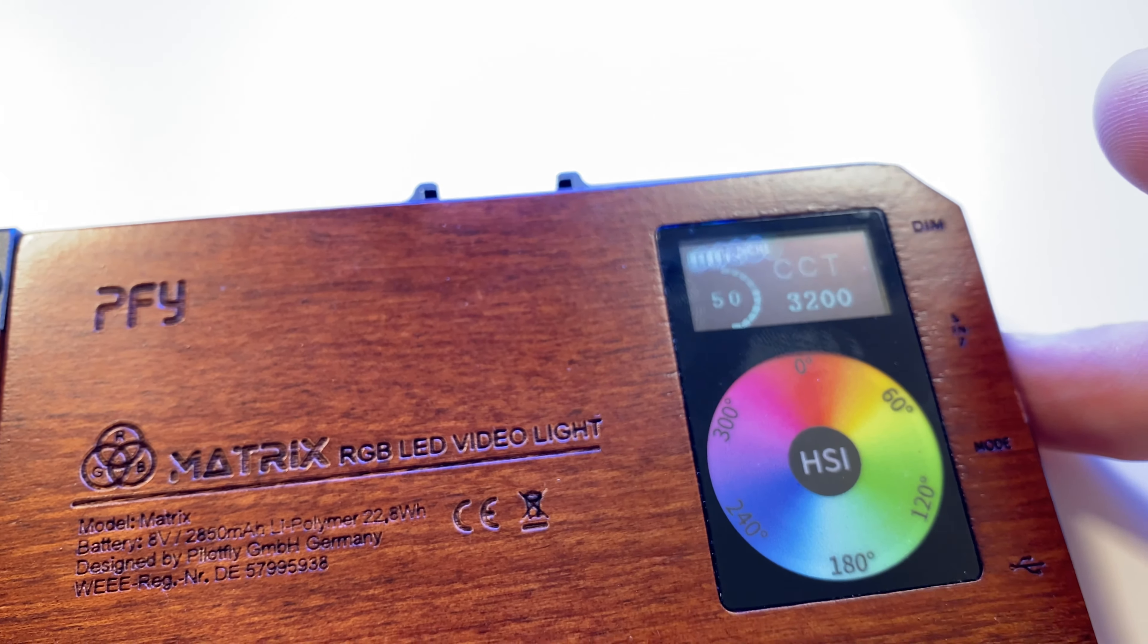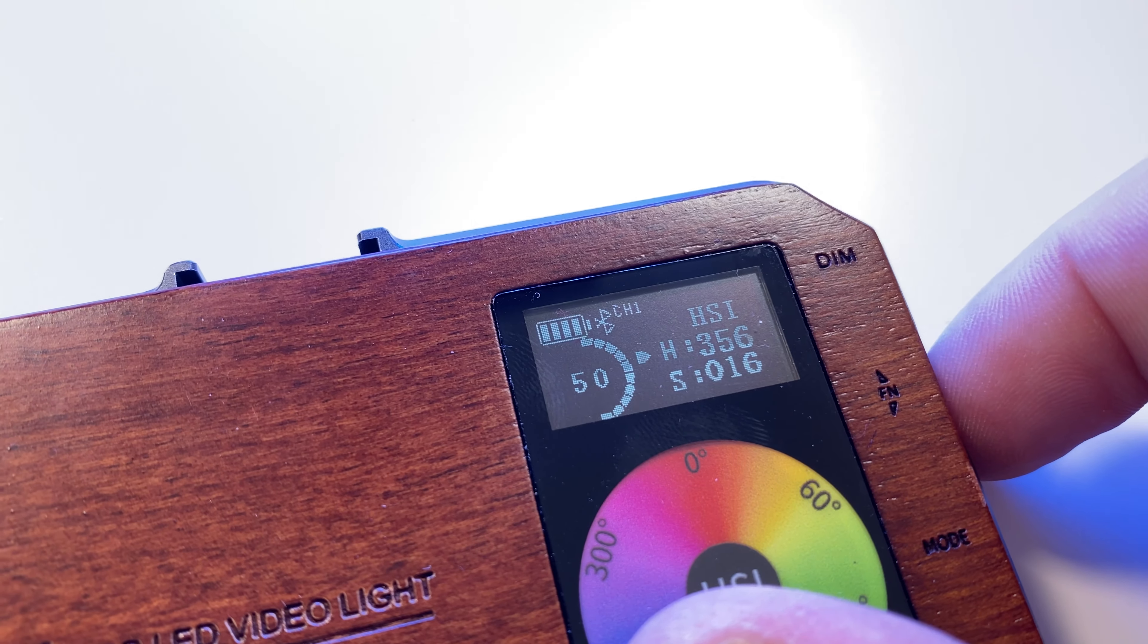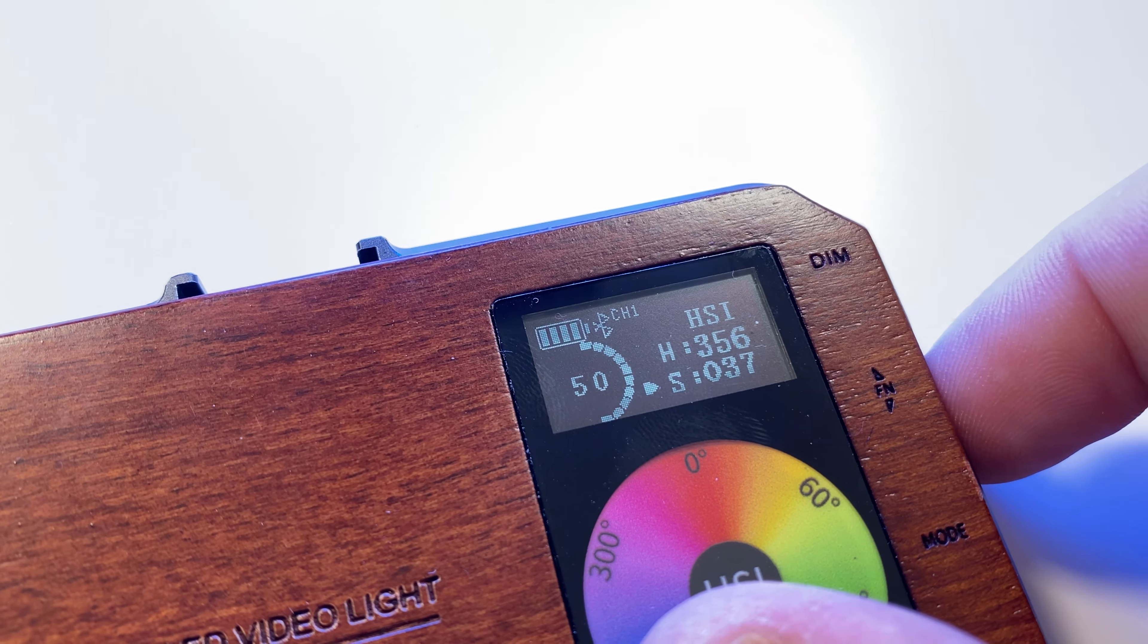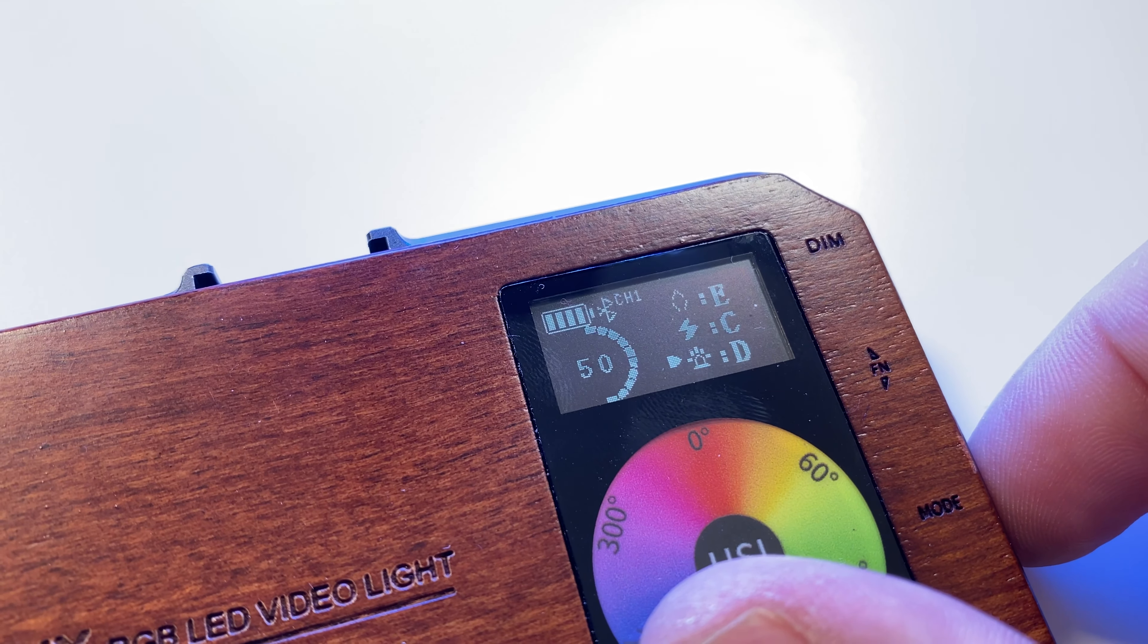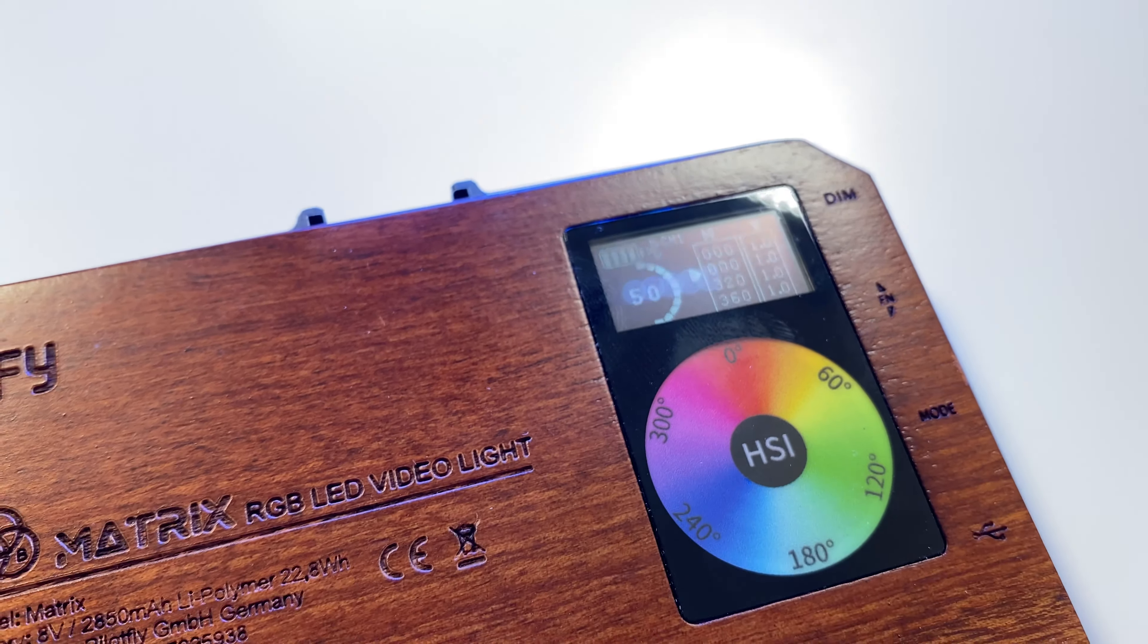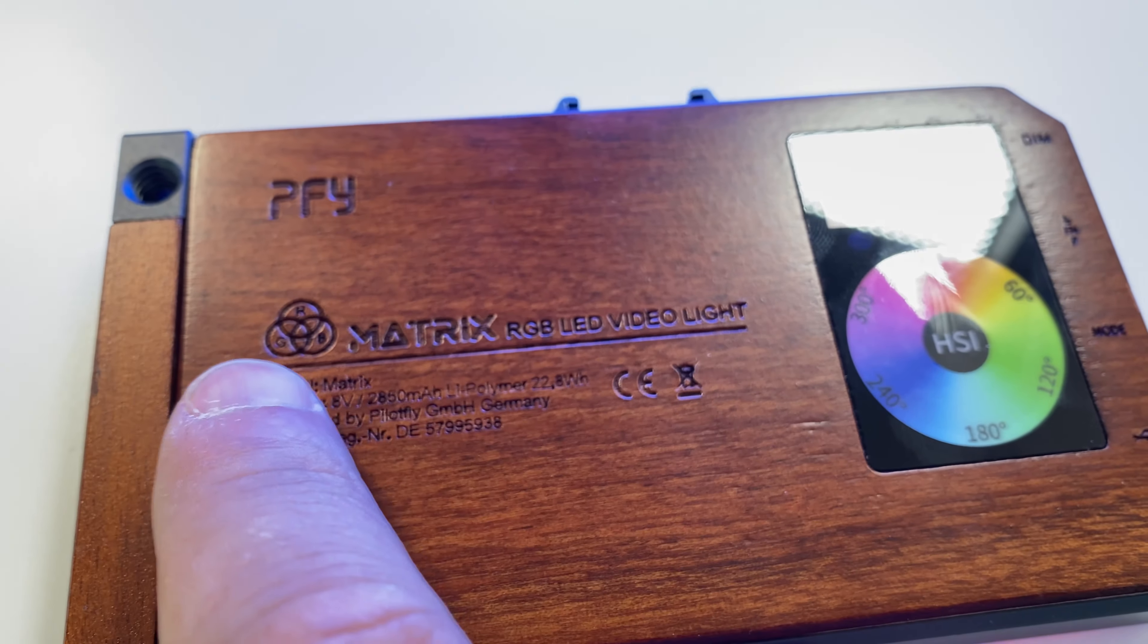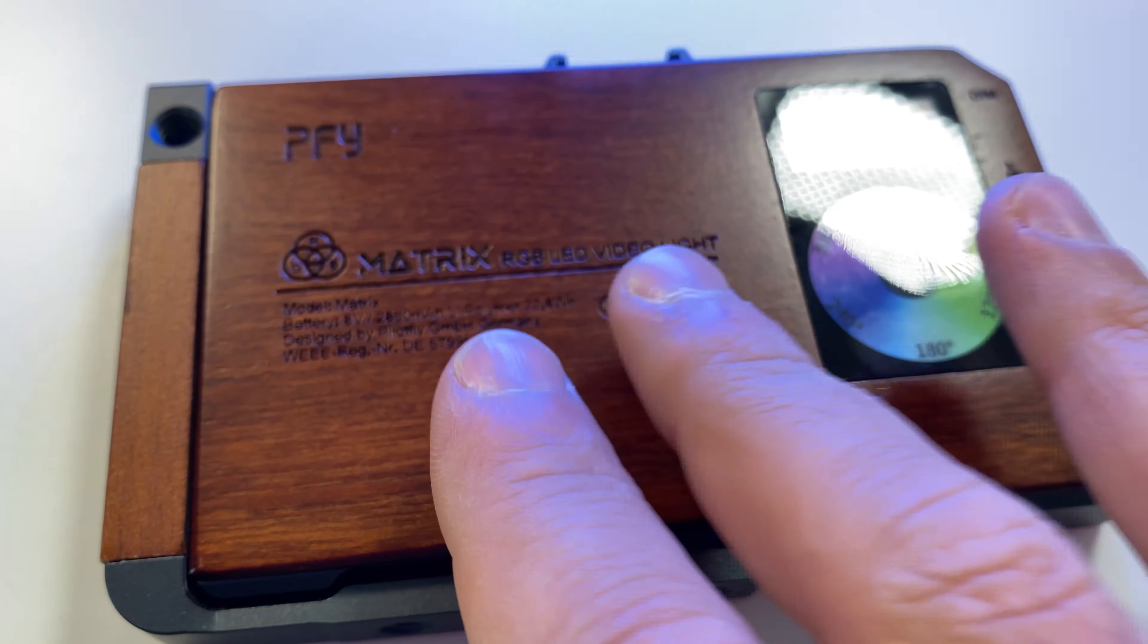You have the function switch. Go up and down to set values. Push to jump to other parameters. The last one is the mode button to switch between modes and you have the boost mode as well. Increase brightness up to 50%. Nice touch. HSI wheel there. Matrix and PFI. I love the wooden look. It feels so premium.